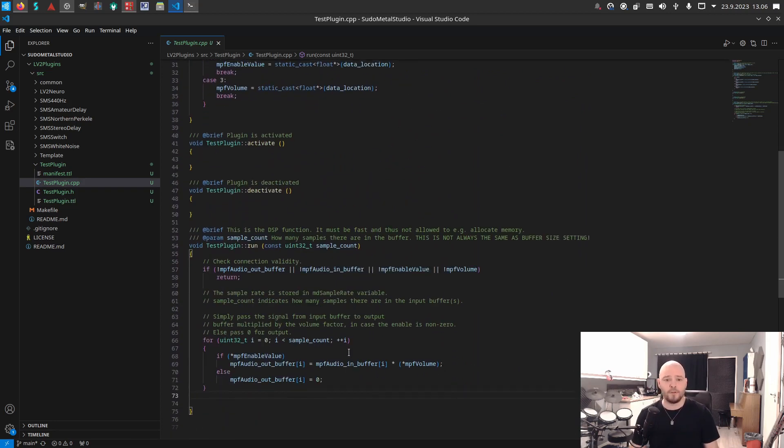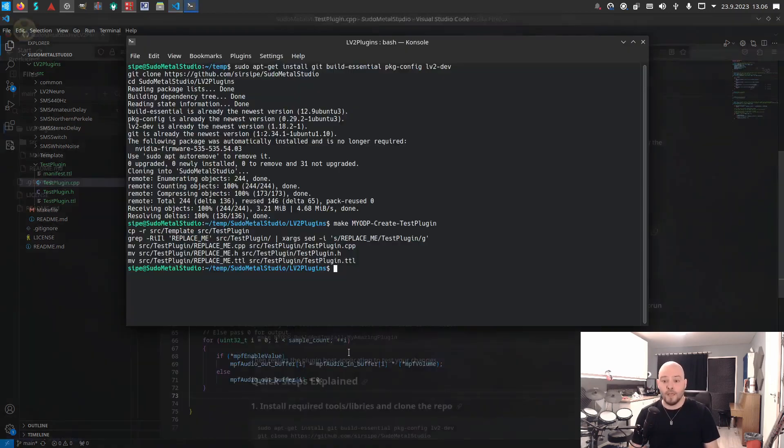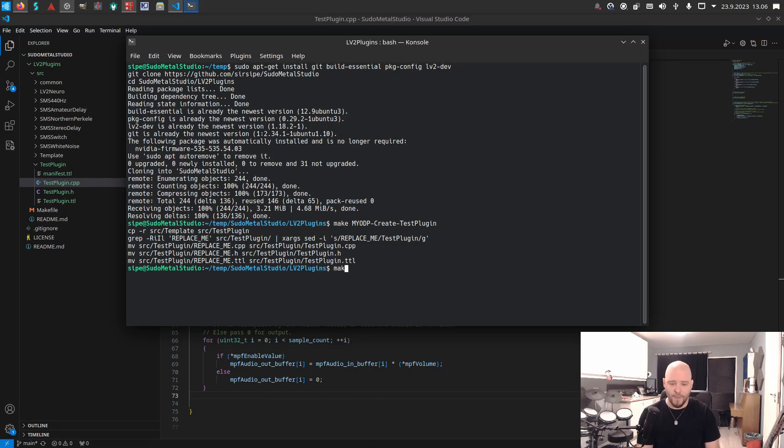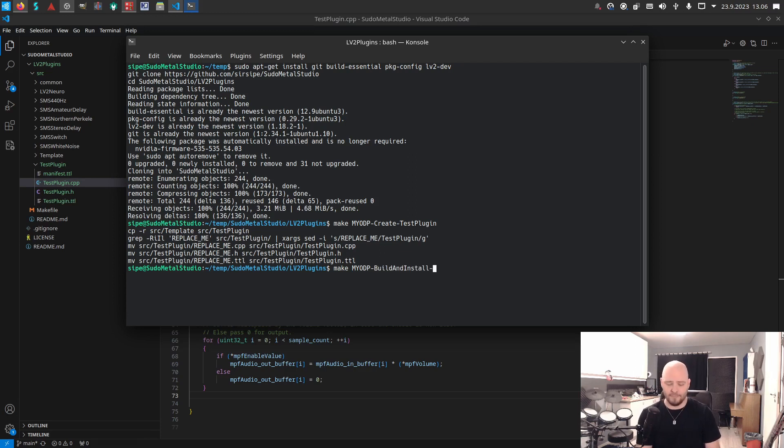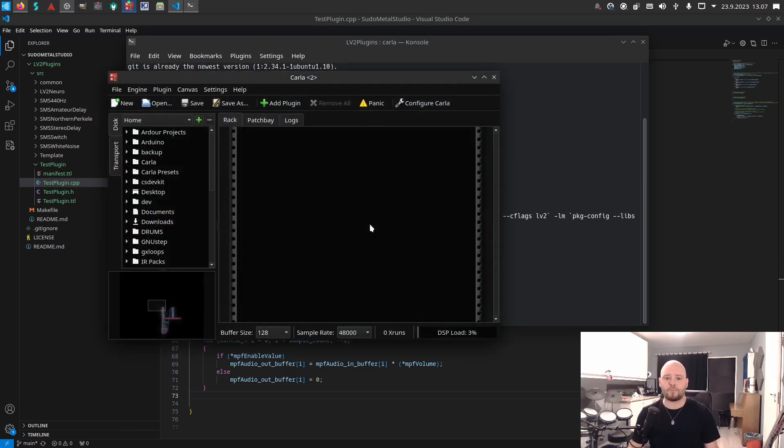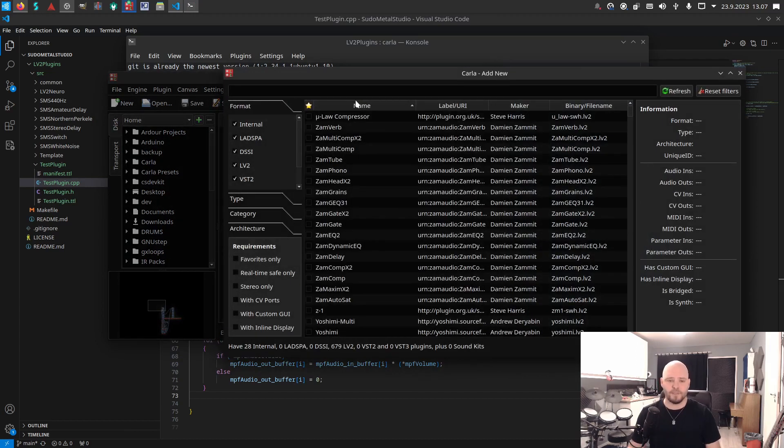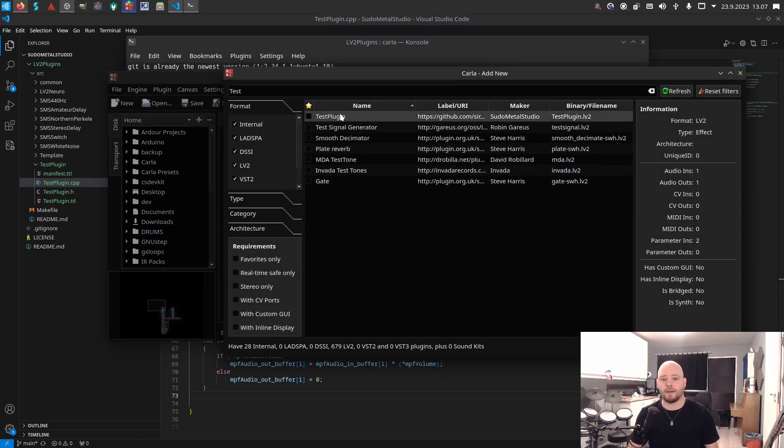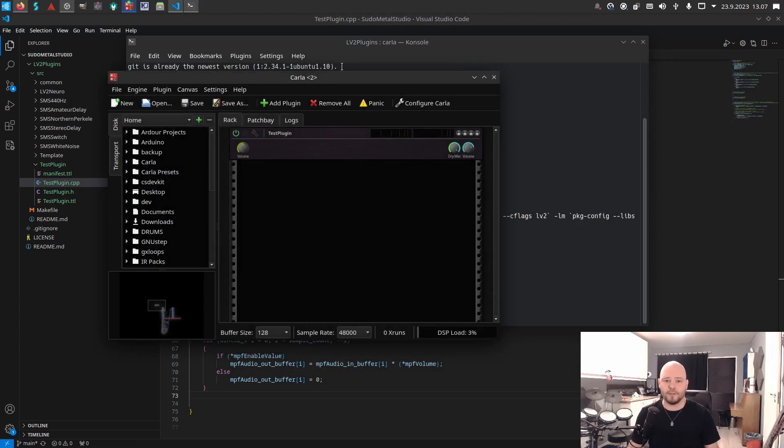Then when you have done whatever you do with it, just do 'make my ODP build and install' and give the same name, so it was test plugin. And that's it.